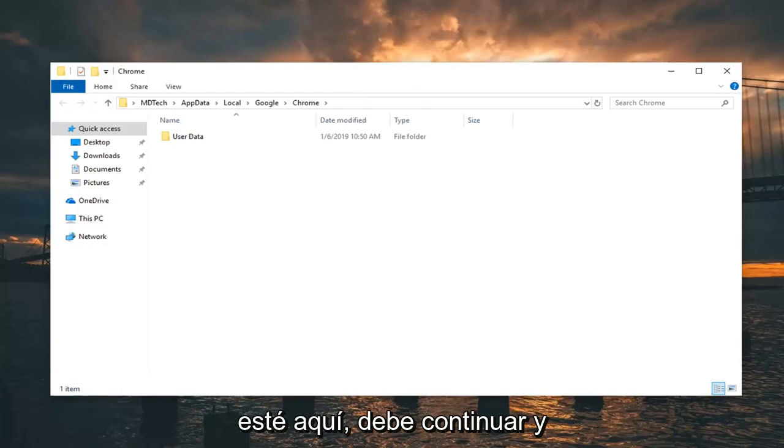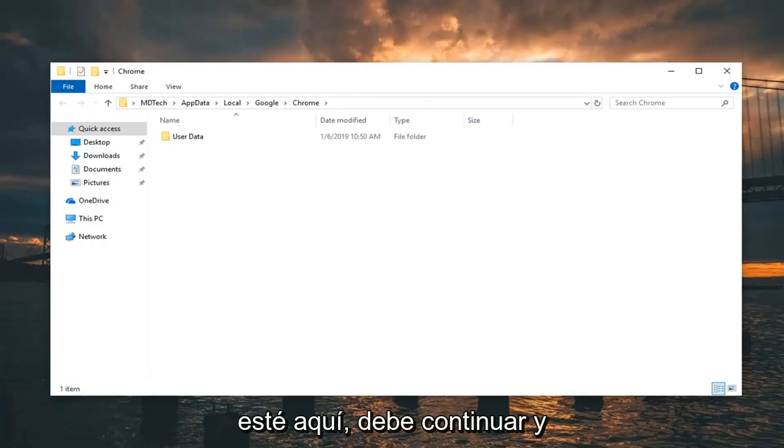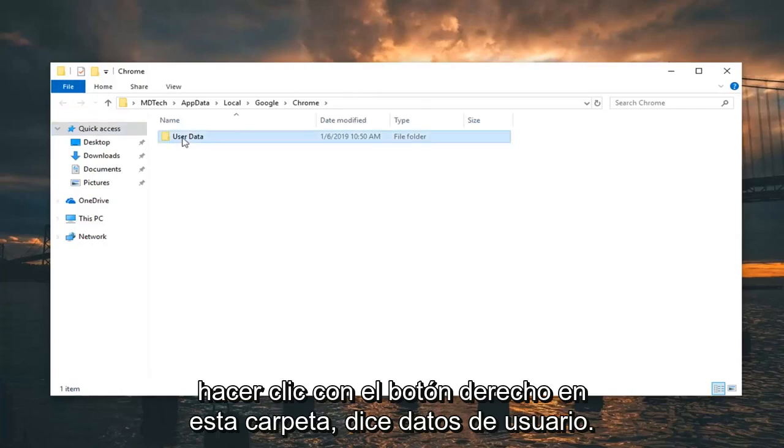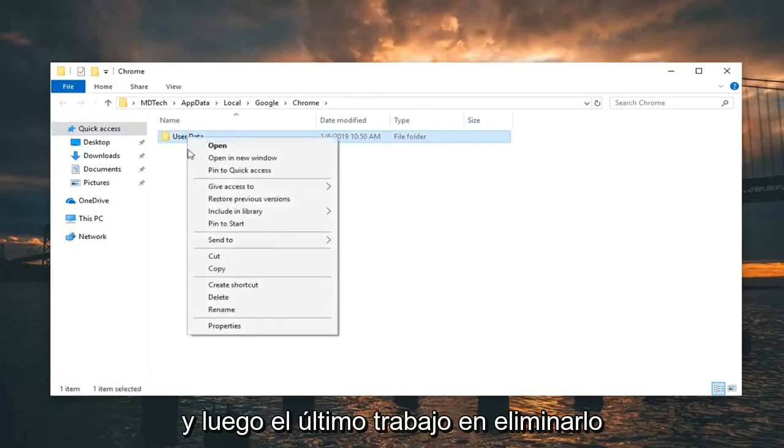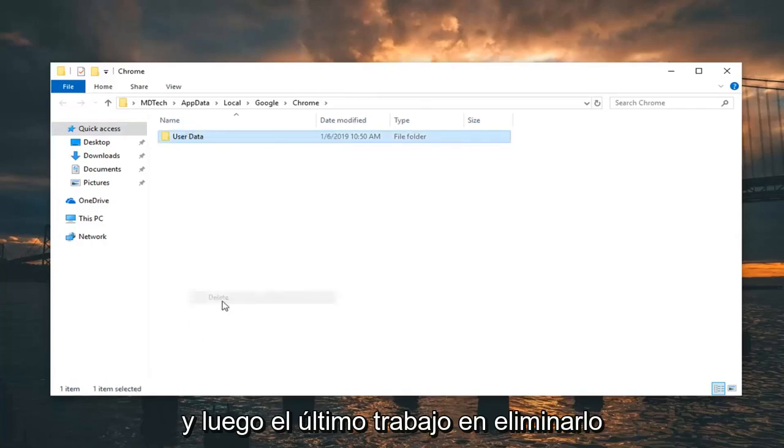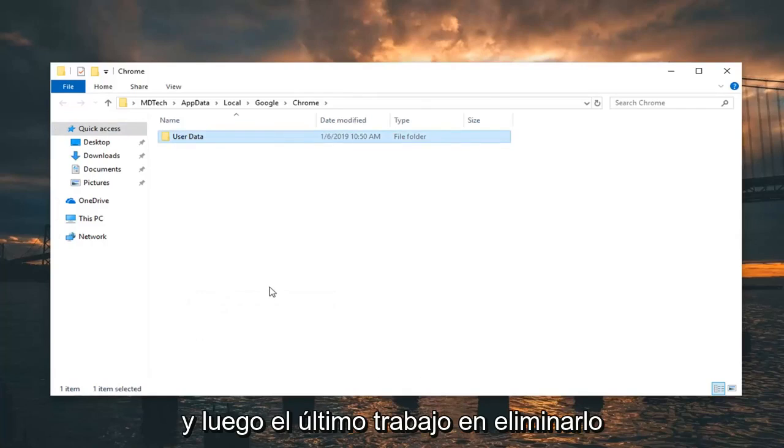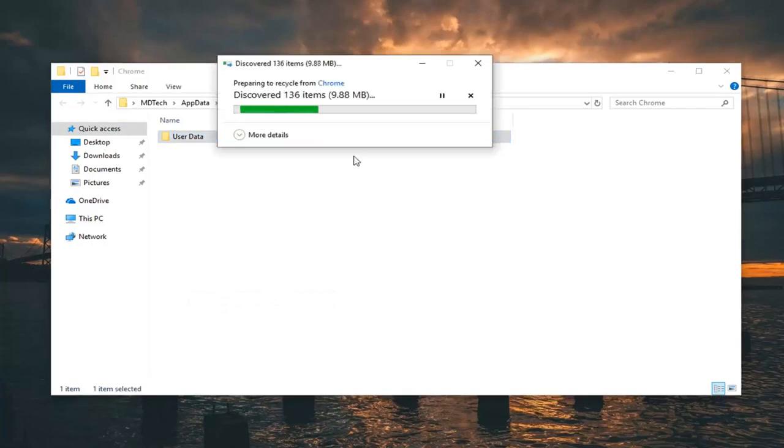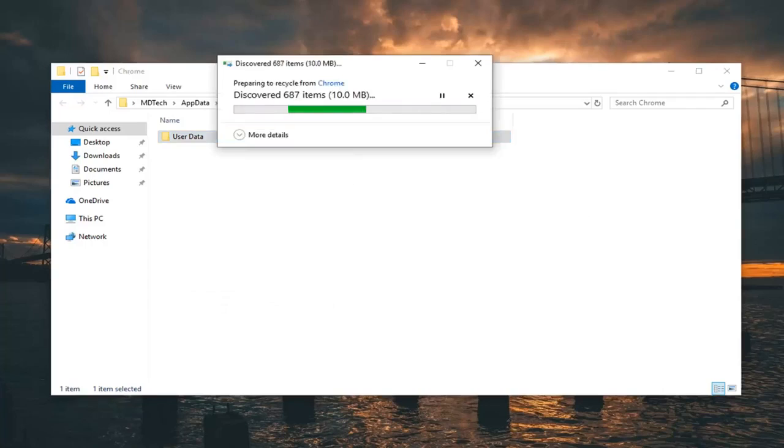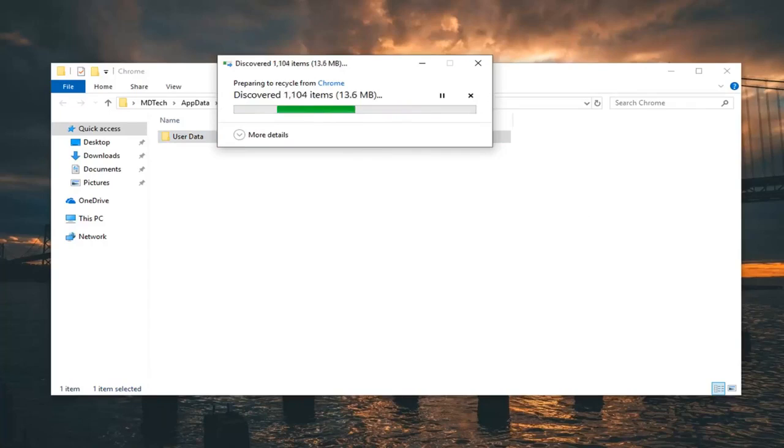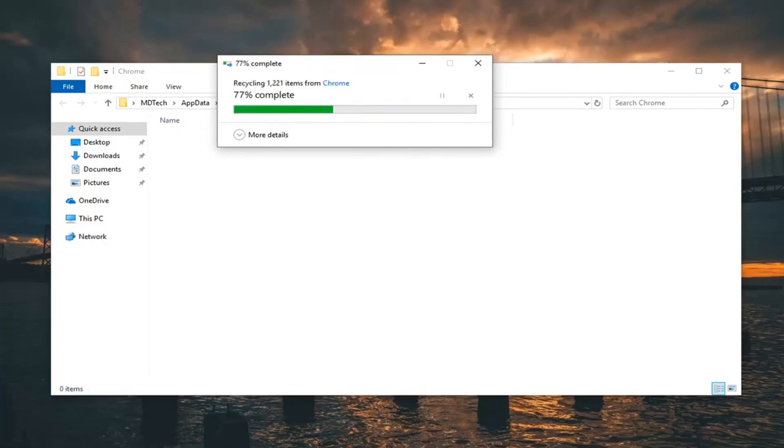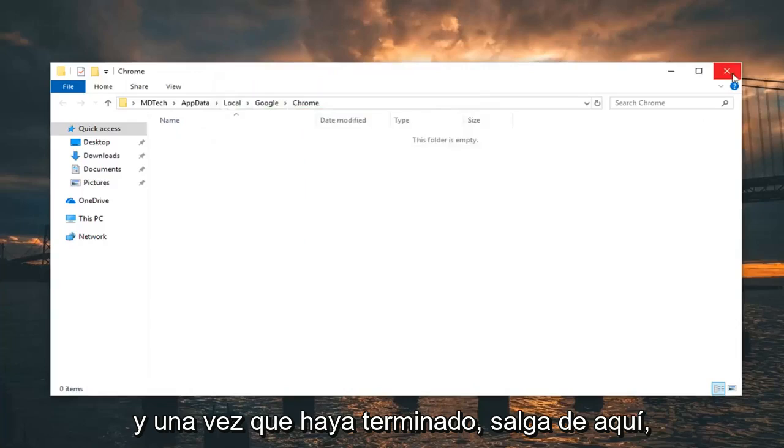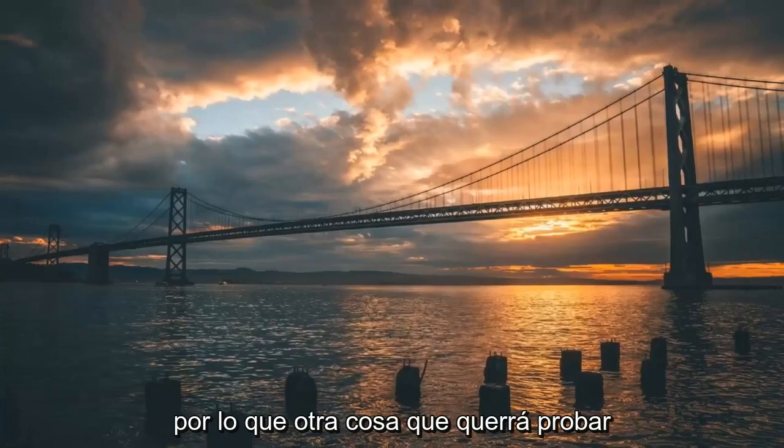Once you're here, go ahead and right click on this folder that says user data and then left click on delete. Once it's done, close out of here.